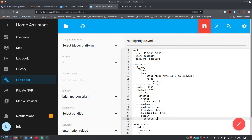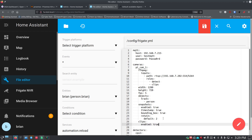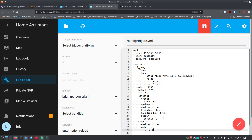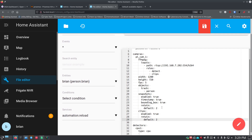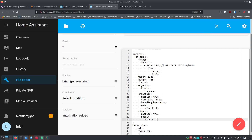For video clip recording, go back to the same indentation level as 'snapshots' and add 'clips:' then Return, two spaces, 'enabled: true.' Hit Return, then 'retain:' Return, two spaces, 'default: 2' to retain clips for two days. Check your spelling carefully, then save the file. Go back to Supervisor → Frigate NVR and click Restart to apply the new configuration.